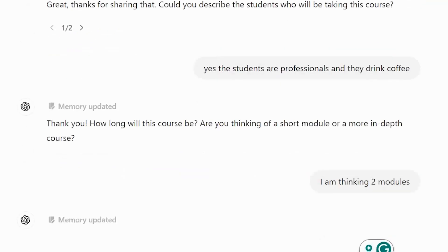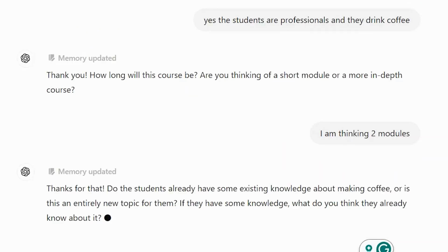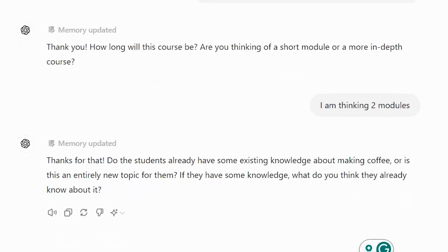It then asks about existing knowledge. I say yes, they currently make coffee in general.